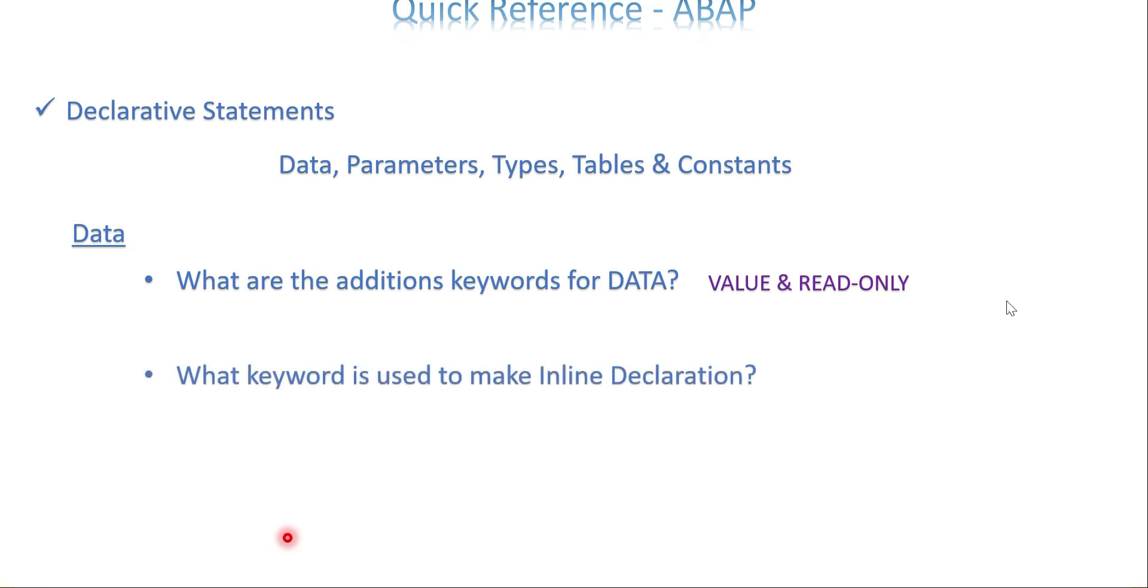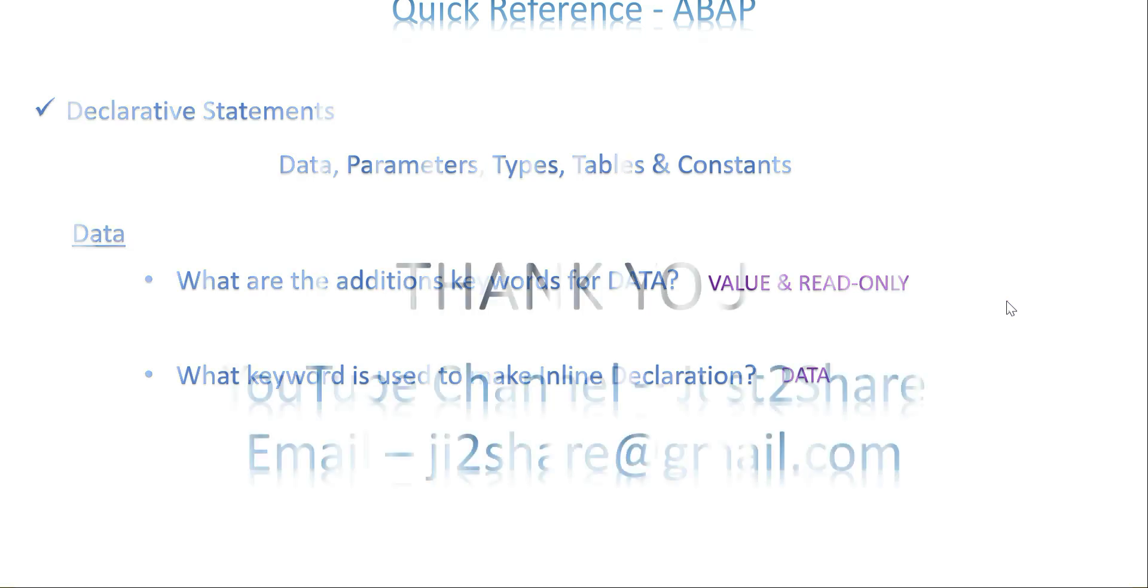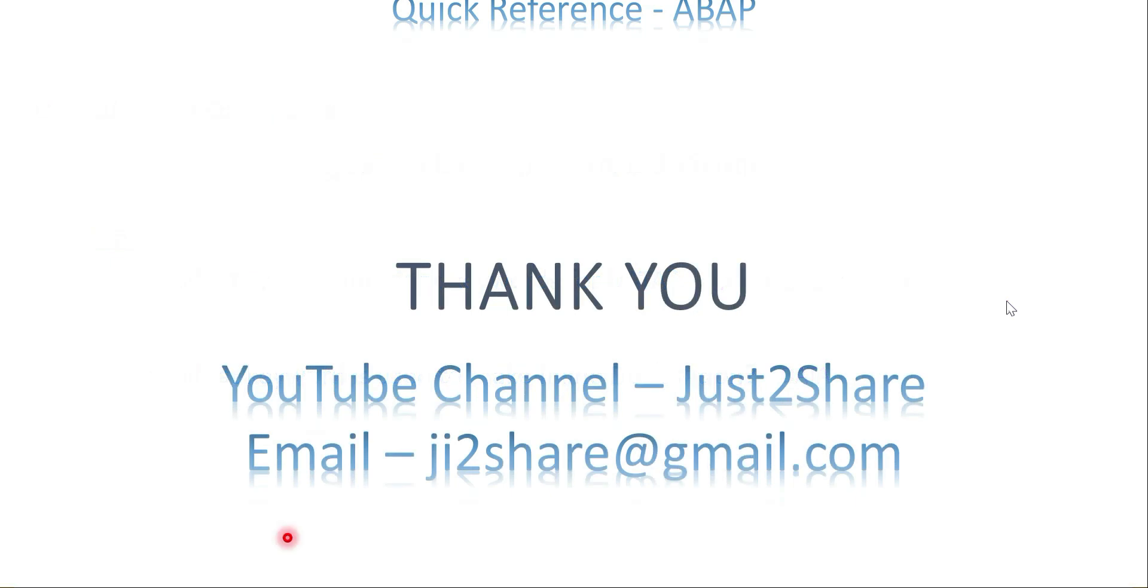What keyword is used to make an inline declaration? Currently in ABAP on HANA, we normally go with inline declaration. DATA—with the help of DATA only you are able to make an inline declaration. That's it. Just go through this about DATA. I'll come with more in a short period of time. It might be helpful for you before you go for any discussions. Thank you.